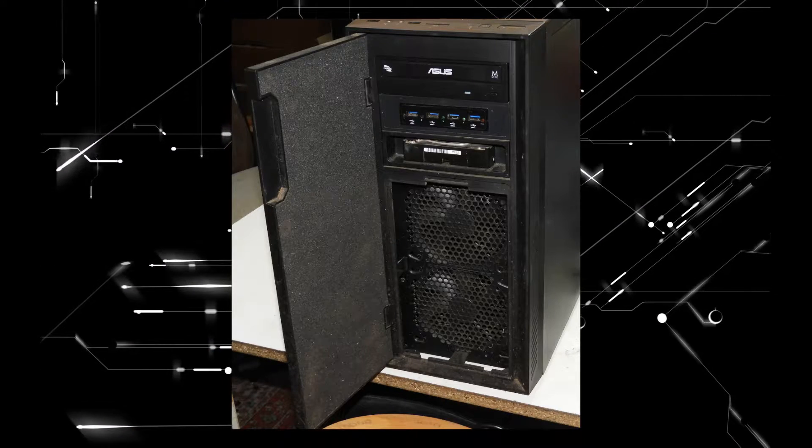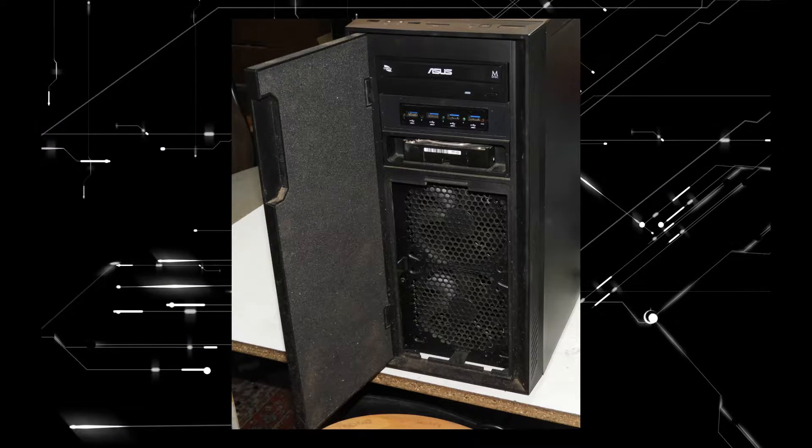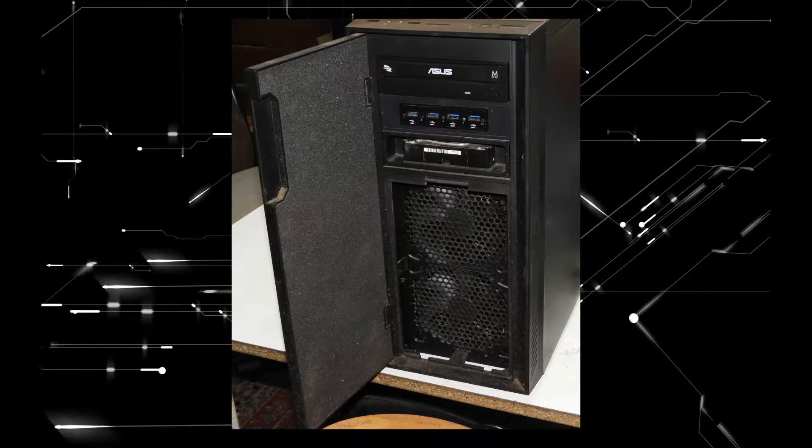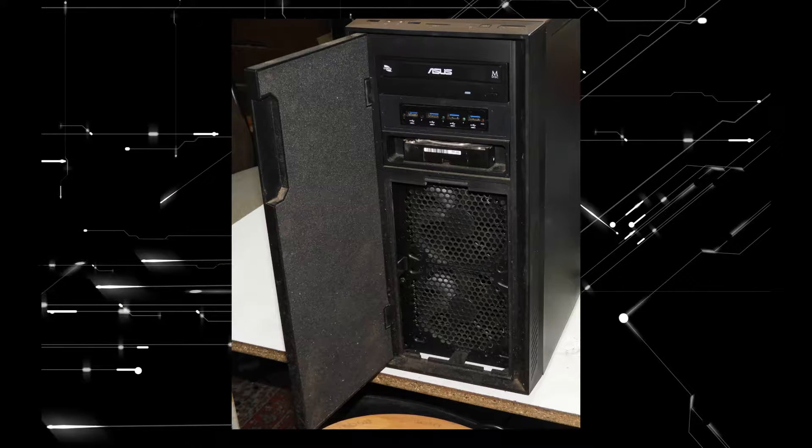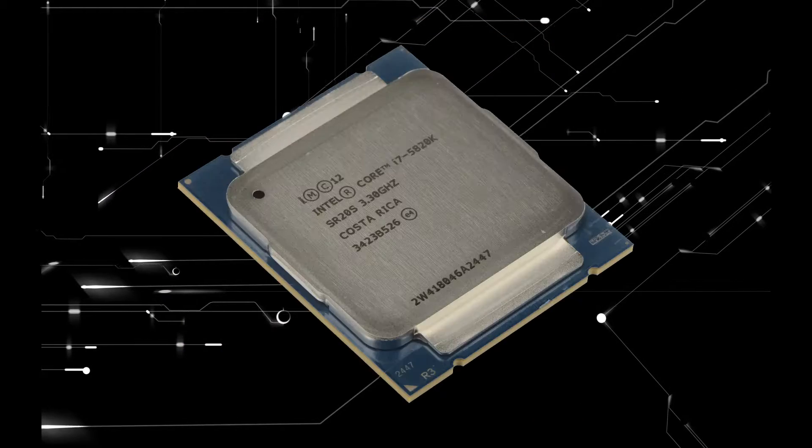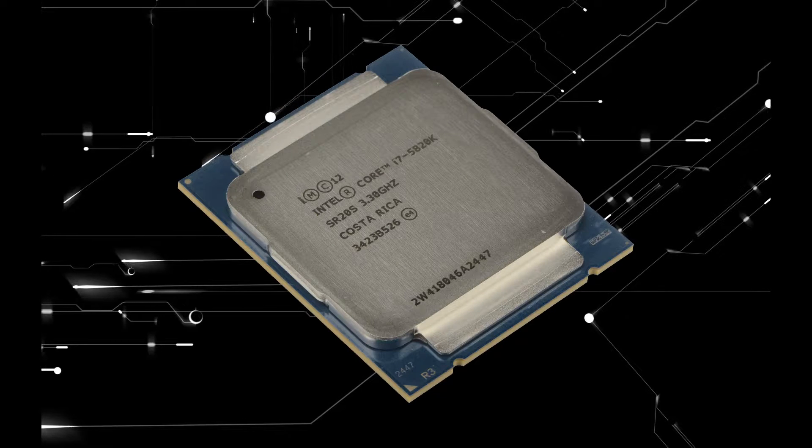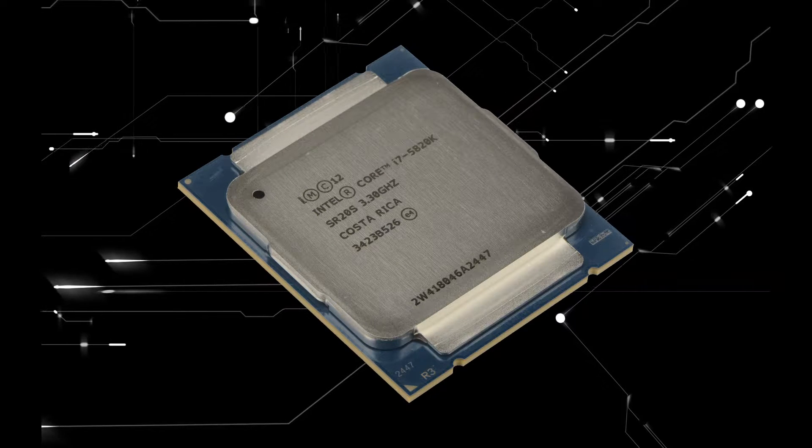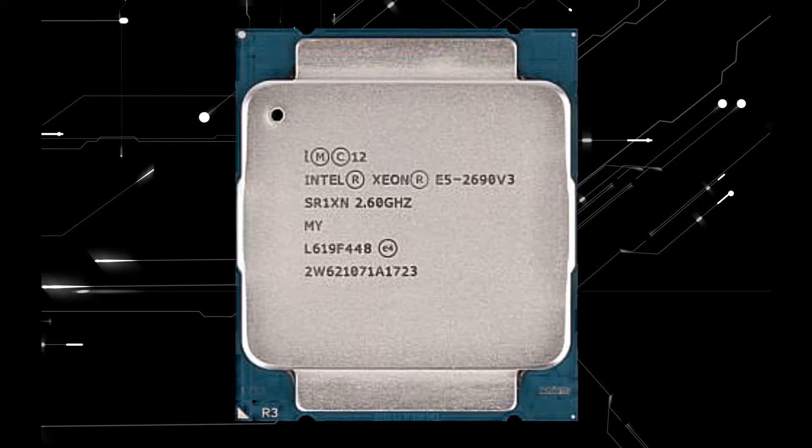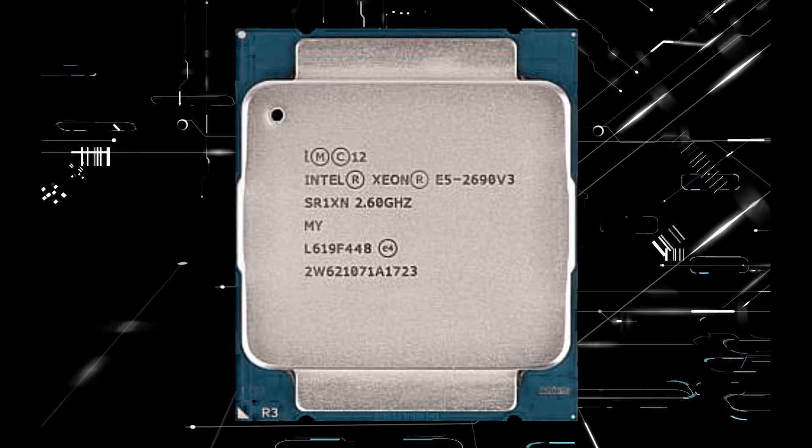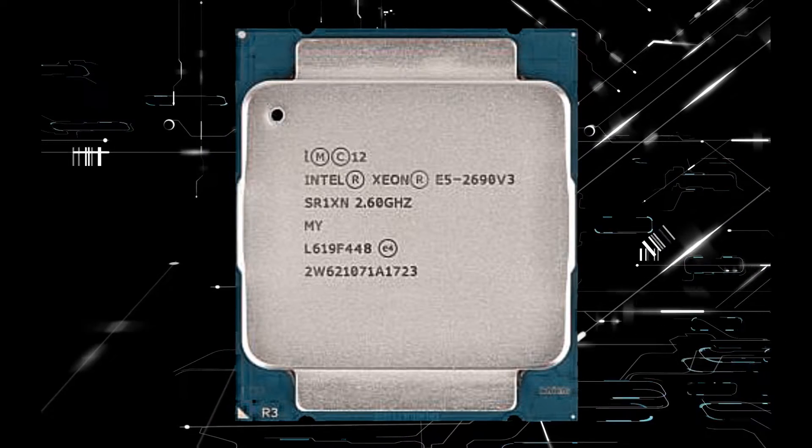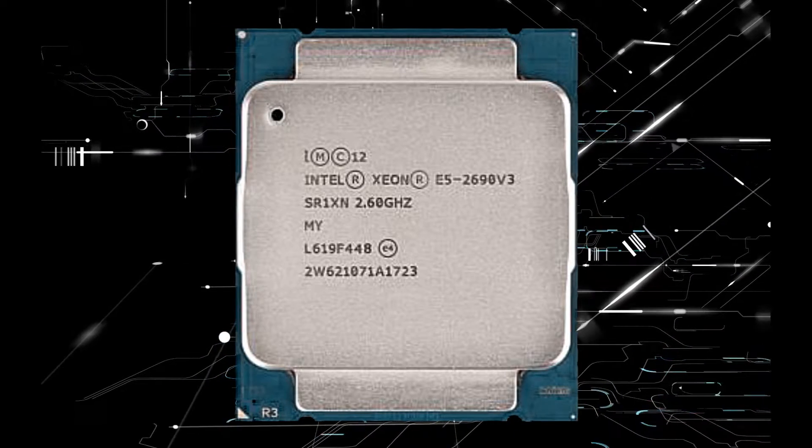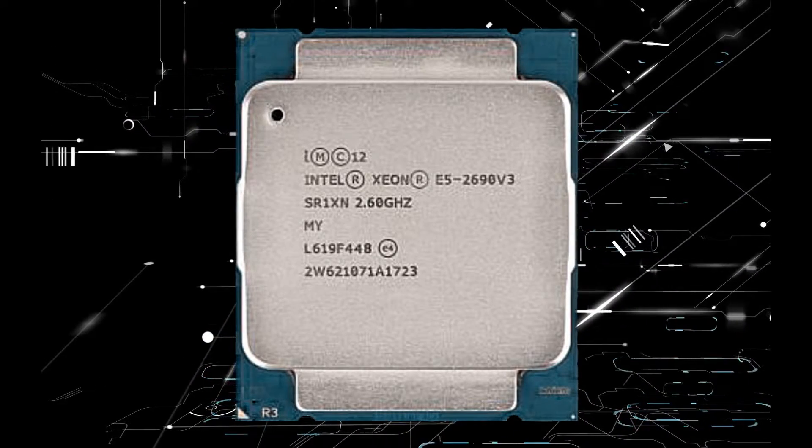Apart from one memory module failure, everything else worked correctly, so it was a worthwhile investment to restore, as X99 boards can use both Haswell and Broadwell CPUs, and the full range of Intel Xeon E5 26 series CPUs in both versions 3 and 4.